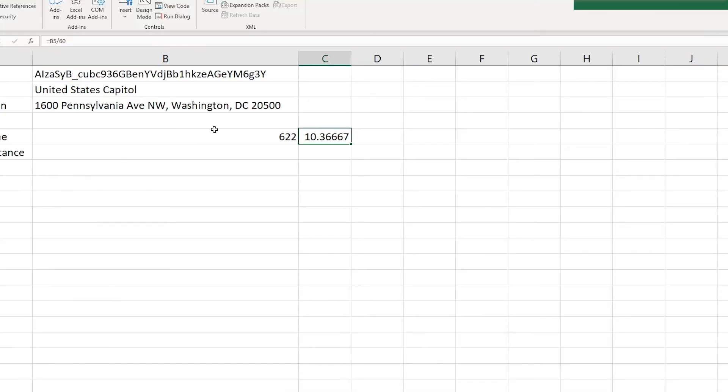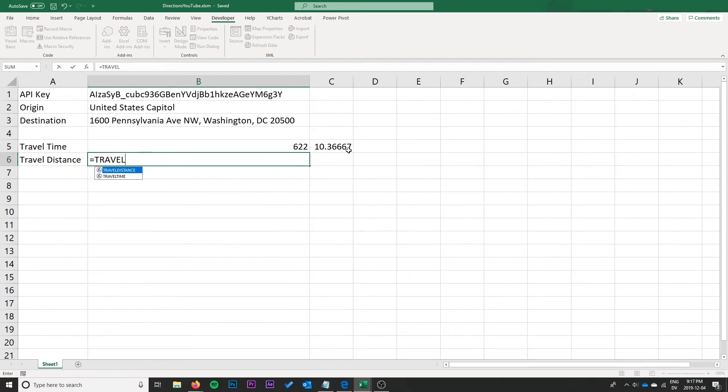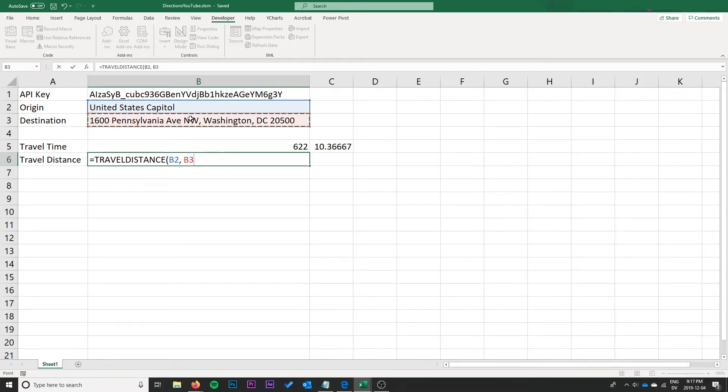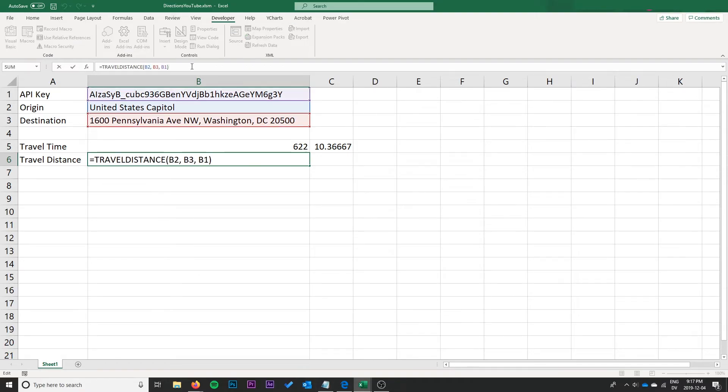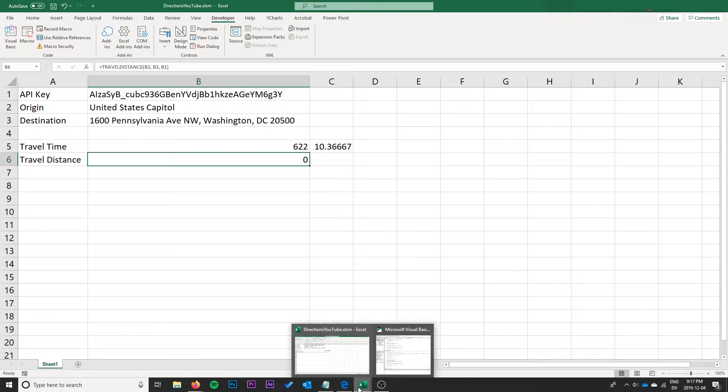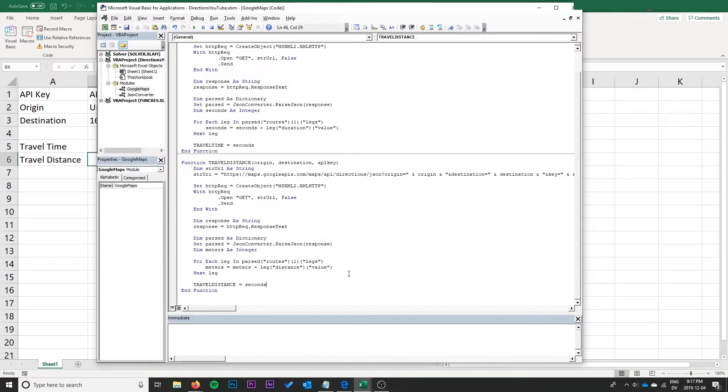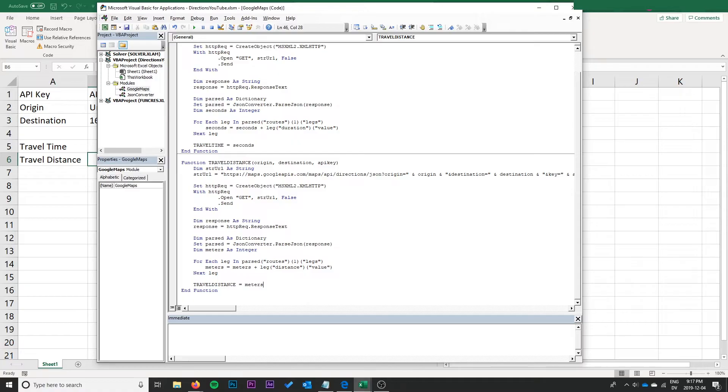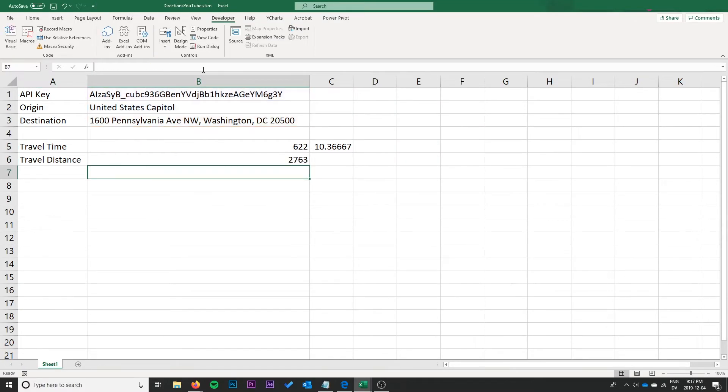And then right here we're going to go ahead and do travel distance. We'll use the same origin, same destination, and the same API key. Go ahead and hit enter. Okay we're getting zero, quite interestingly. Why is that the case? Those are all correct. Meters is meters. Ah, seconds doesn't actually exist anymore so we just have to change that to meters as well. Let's go ahead and try that again.